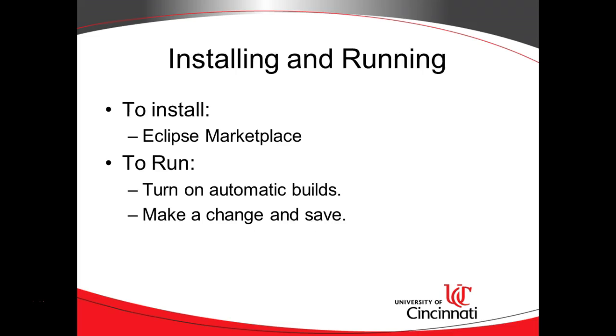We used to have a tool called JUnit Flux that would run unit tests automatically when we save. That tool has been deprecated. Now we have a tool that I like just as much, if not more, called Infinitest.